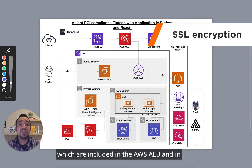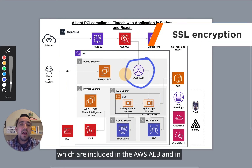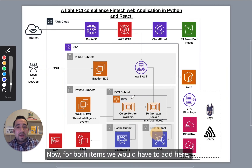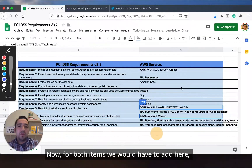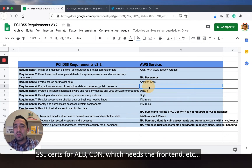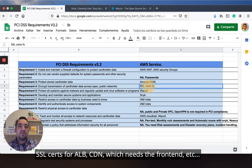We also have SSL certificates, which are included in the AWS Load Balancer and the CloudFront CDN. Either or both should include SSL. For this SSL item, you will need to add SSL certs for the LB and the CDN, which is the front-end, etc.